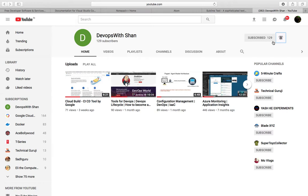I upload videos around DevOps cloud technologies, Azure, GCP, CI/CD, and a lot of on-demand videos which are requested by you. So without further ado, I hope you guys have subscribed by now. Let's get started with today's video.